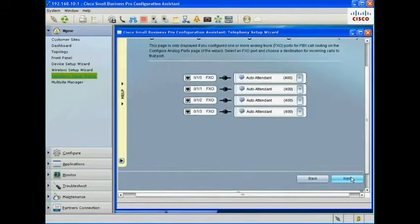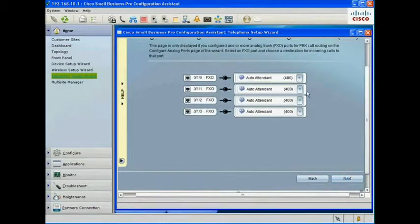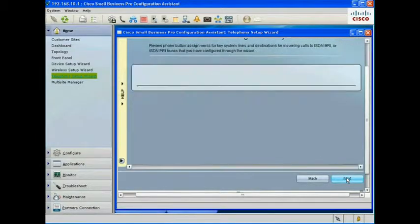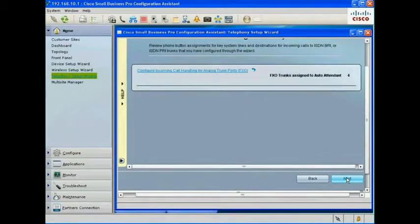When you dial in to the UC500 PSTN numbers, the auto attendant picks up the call and the message greeting is played.